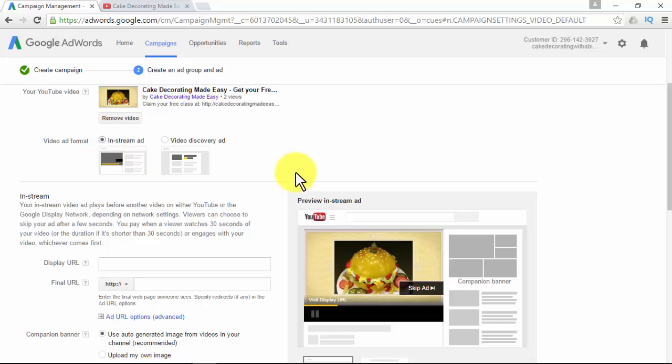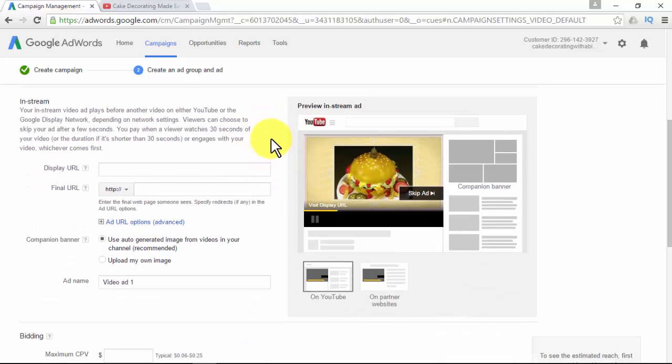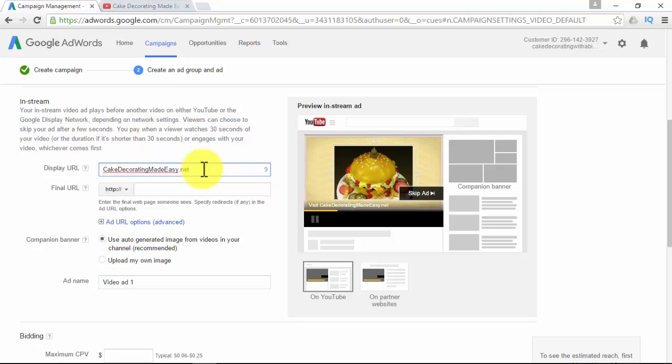For in-stream, your video ad plays before another video on YouTube or the Google Display Network. Viewers can choose to skip your ad after a few seconds. You pay when a viewer watches 30 seconds of your video (or the full duration if it's shorter than 30 seconds) or engages with your video. The display URL is the website address that appears in your ad — it gives viewers a clear idea of which website they'll reach when they click your ad.